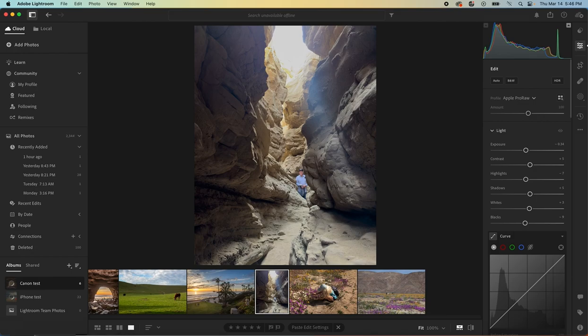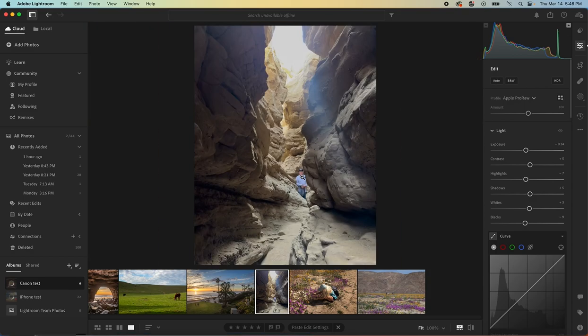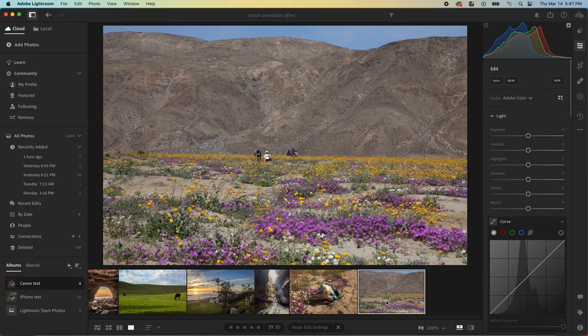How about this guy? Let's say you're shooting a slot canyon, and this guy walks in. You know what? You don't do a darn thing, because that's funny. You leave him right there.